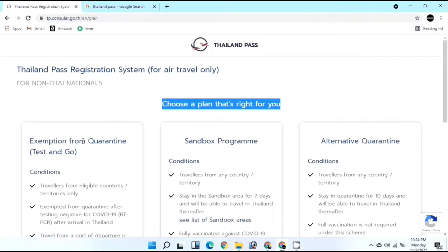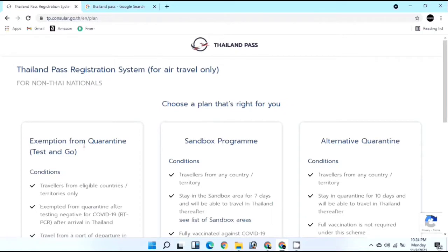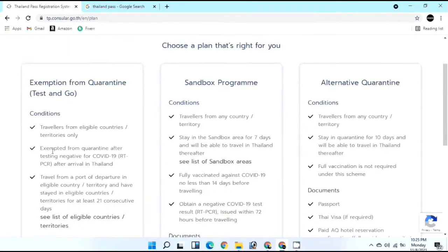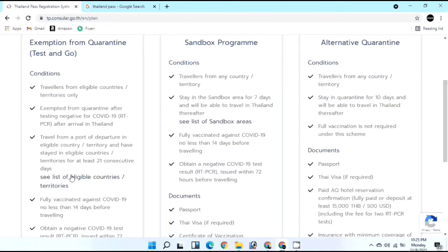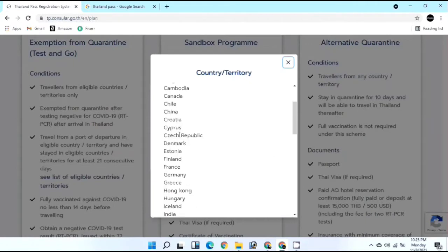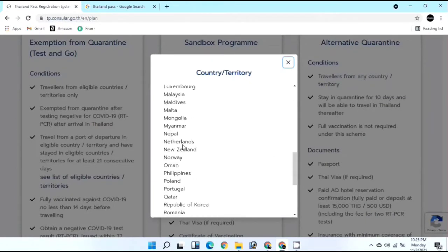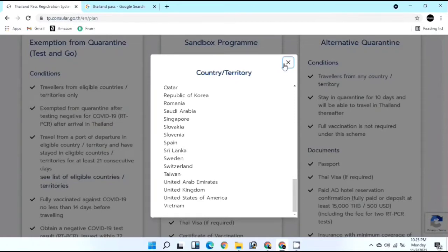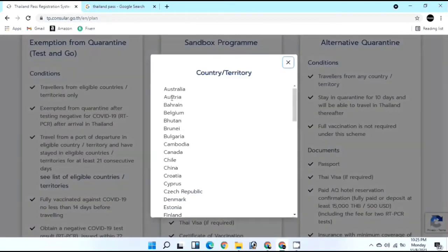The first package is Test and Go - exempt from quarantine. You arrive at any Thailand airport or port, test for COVID, and after a negative result you can go everywhere in Thailand after 24 hours. They provide a list of eligible countries for Test and Go so you can check if your country qualifies.